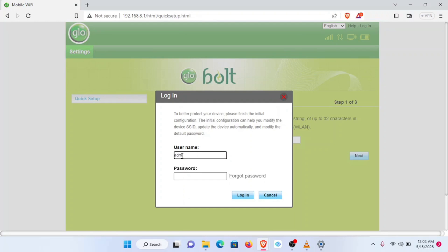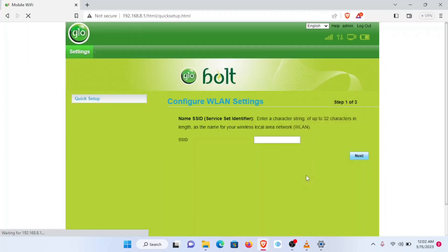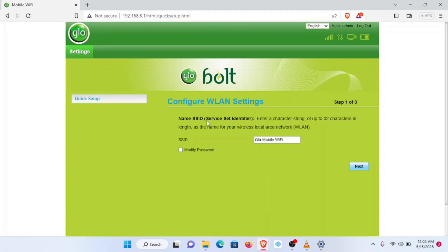The default username is admin, the password is also admin, and then we log in.